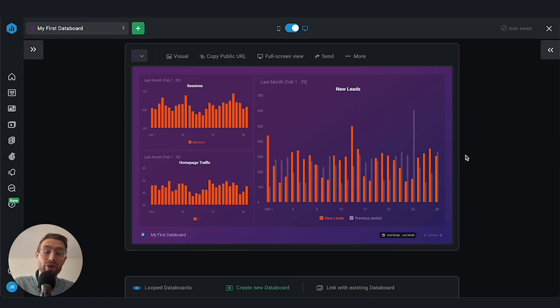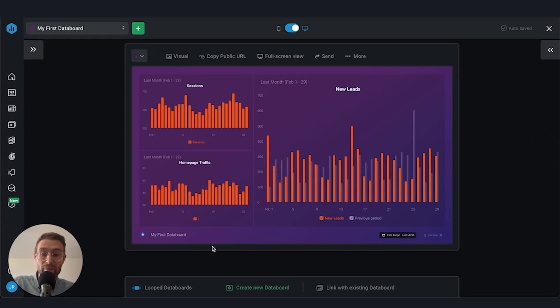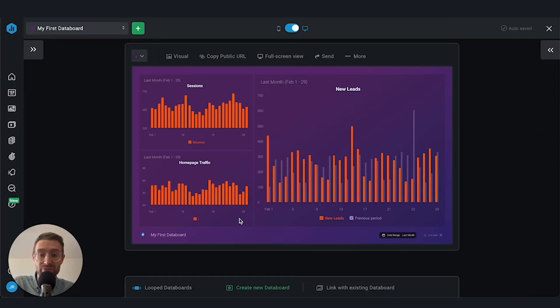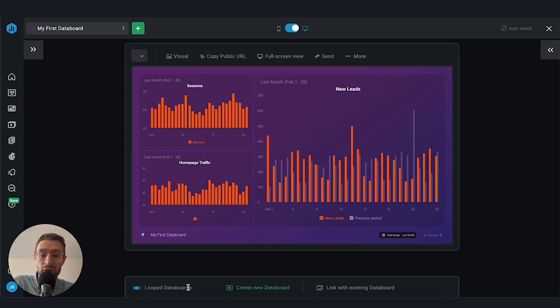So in order to access this, we've got my first data board with our first few metrics and some dummy data here to walk you through. At the bottom here, you'll see it says looped data boards, and you've got the option to create a new data board or link with an existing data board.